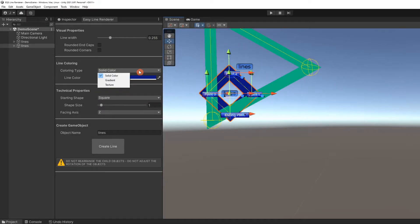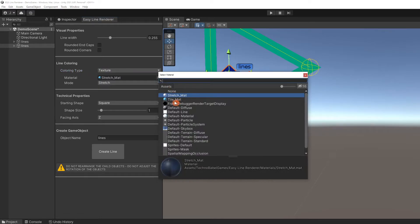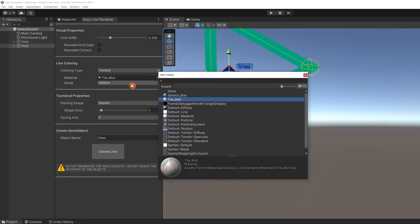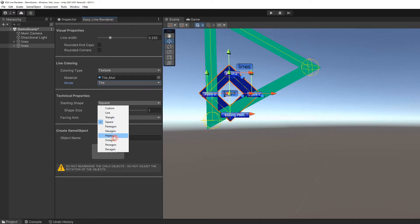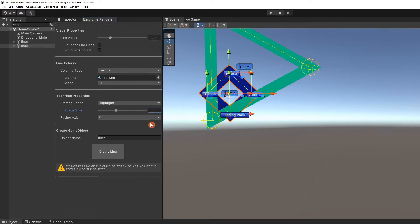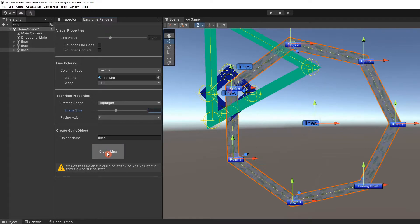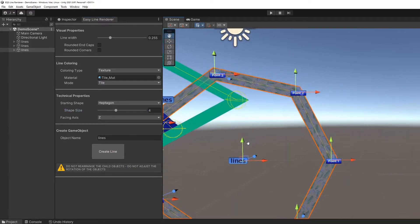Let's demonstrate tile mode. We'll use the demo tile material. Switch the mode to tile. Let's make it a heptagon and increase the shape size to four. Create the line. And you can see the tiled pattern.